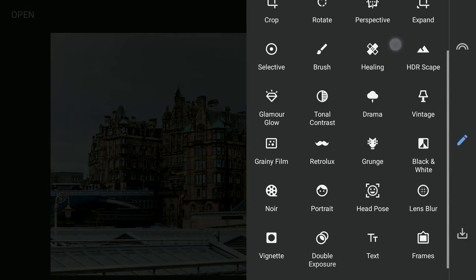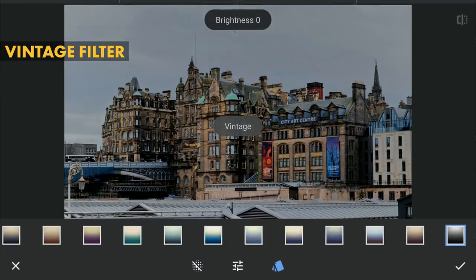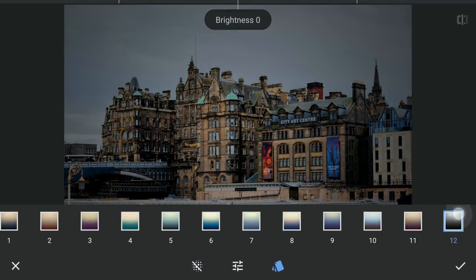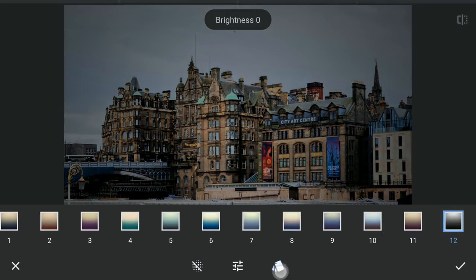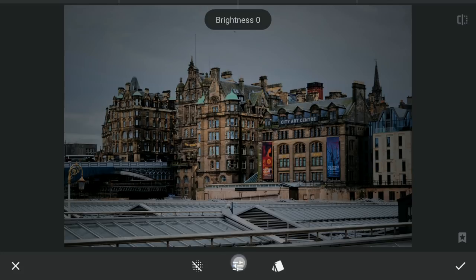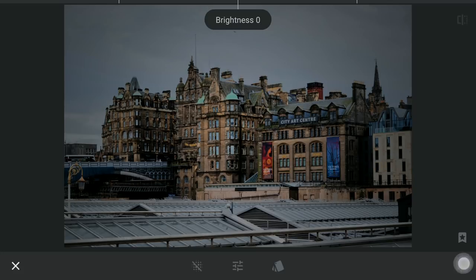To add some vignetting, I will use the Vintage filter with preset 12. You can also try using the vignette filter — this is just a personal preference.